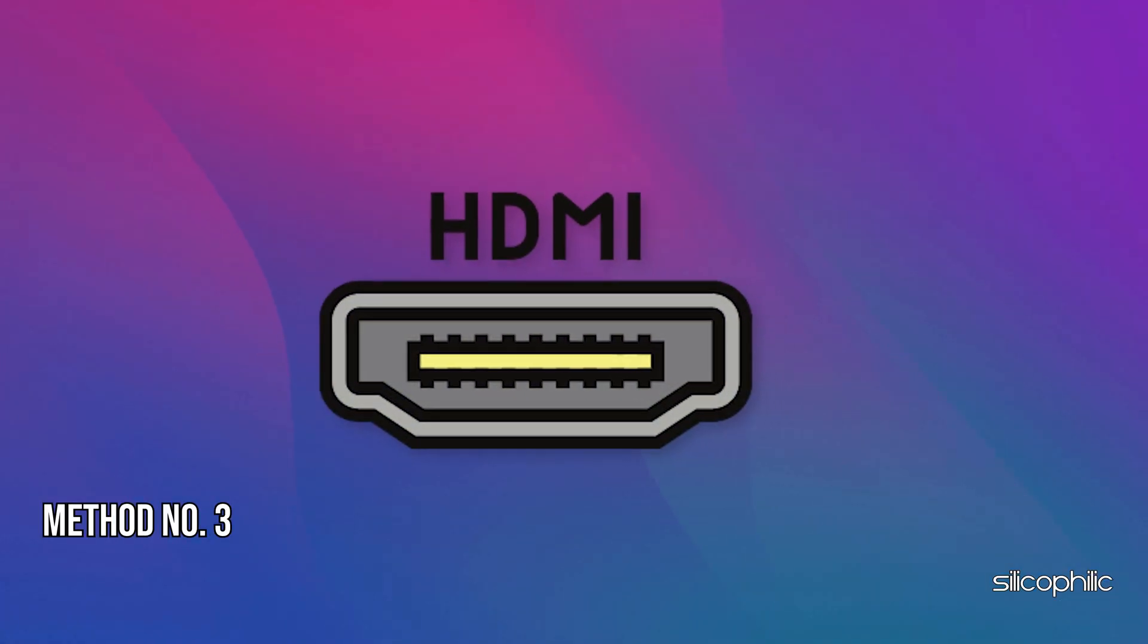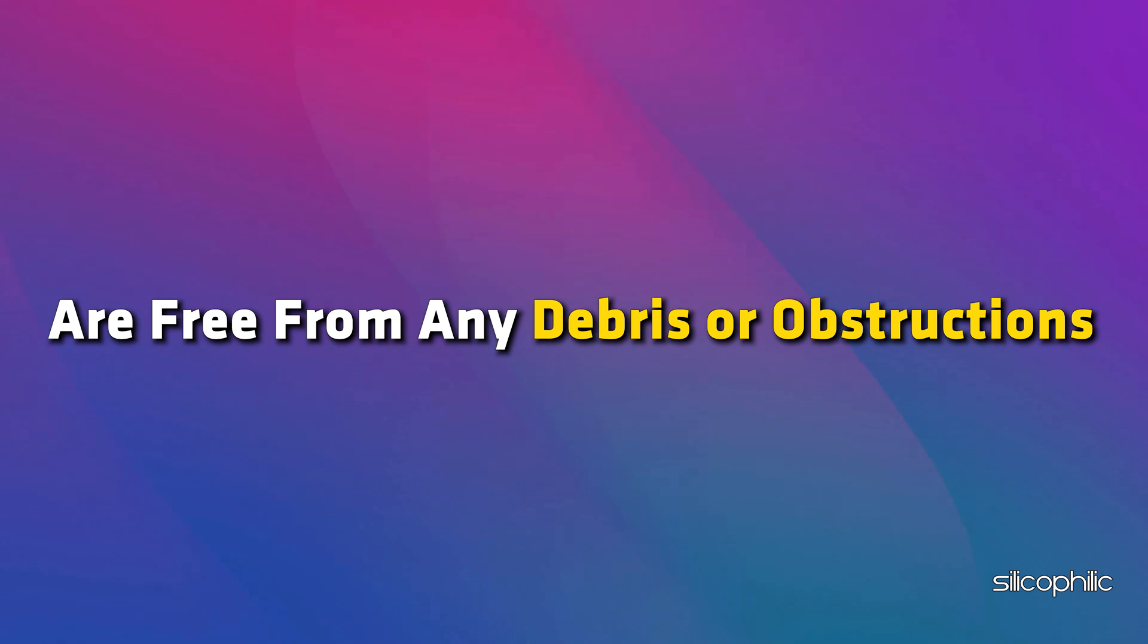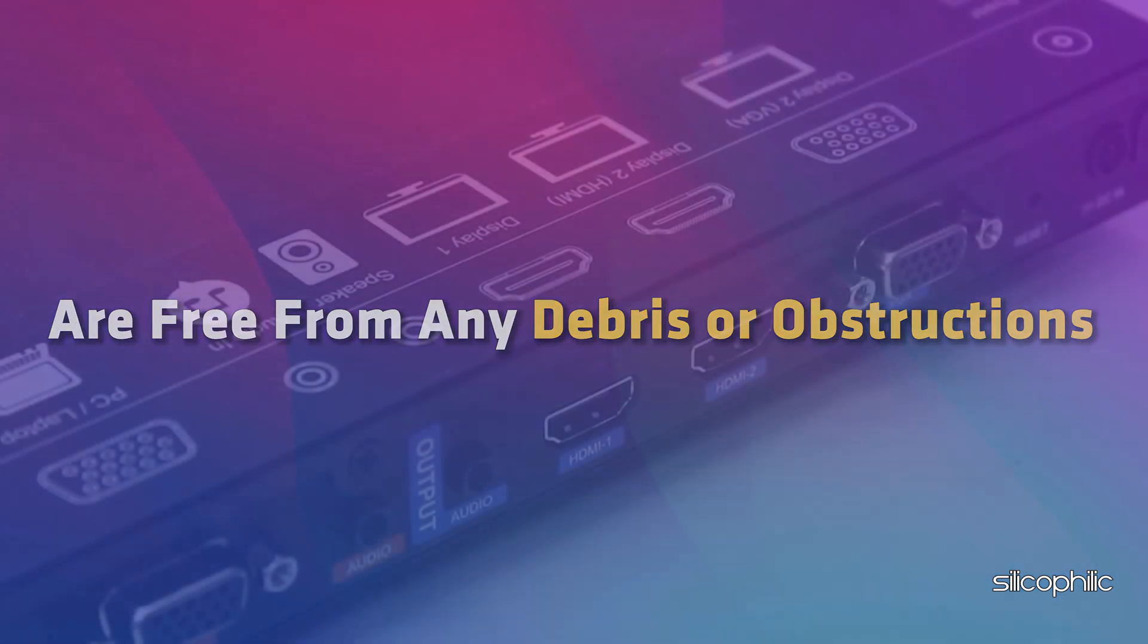Method 3: Check the HDMI ports. Sometimes the HDMI port may be faulty. Ensure the HDMI ports on both the Roku device and the TV or display are free from any debris or obstructions.